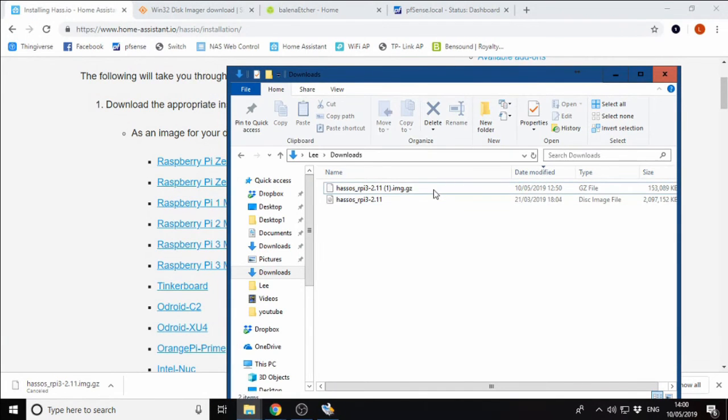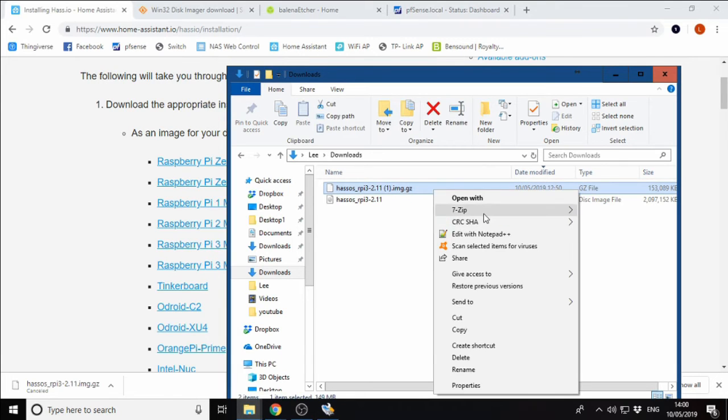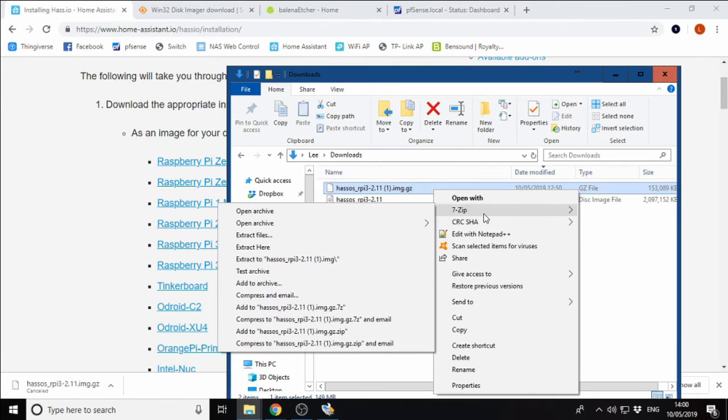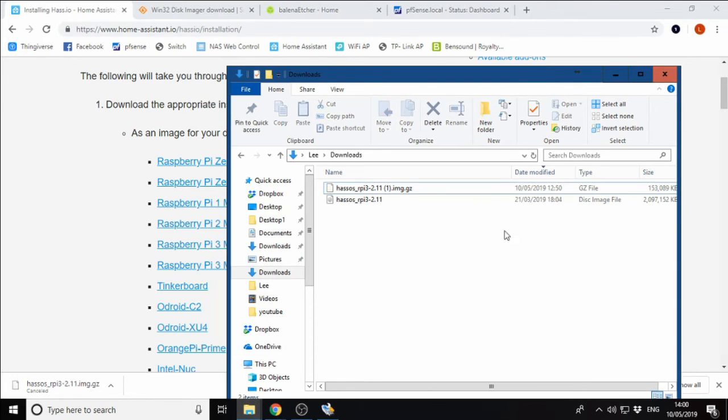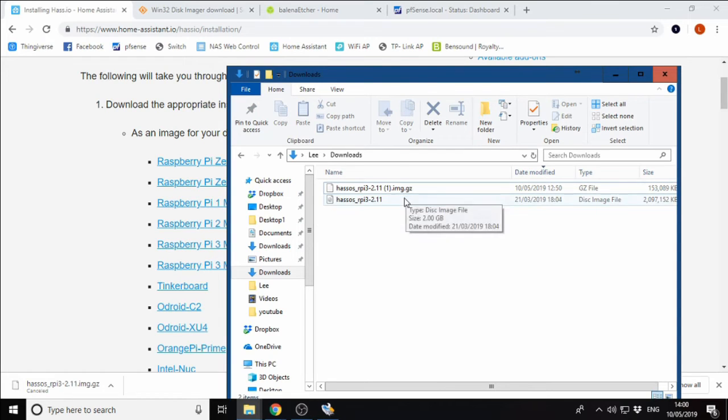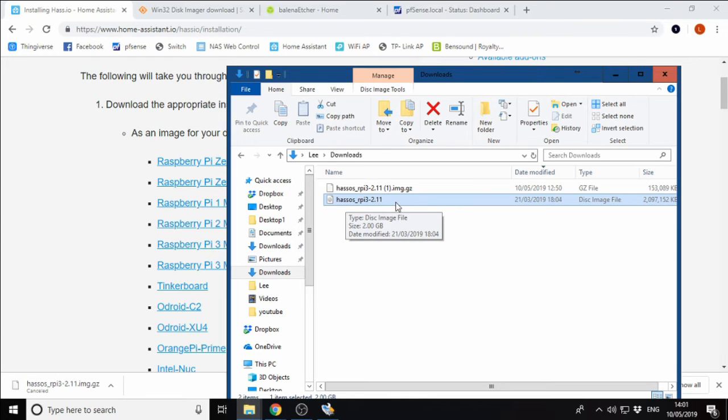Once downloaded, you'll have this zip file. I used 7zip to unzip this. I'll put a link for 7zip in the description. The native Windows extraction tool won't unzip this type of file. Once that's completed, you will then have your HASS.io Raspberry 3 version 2.11 disk image here.